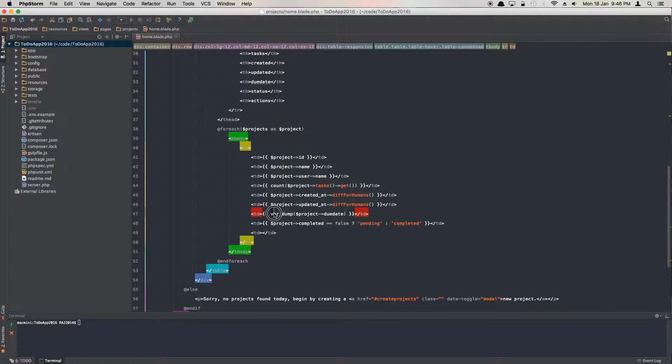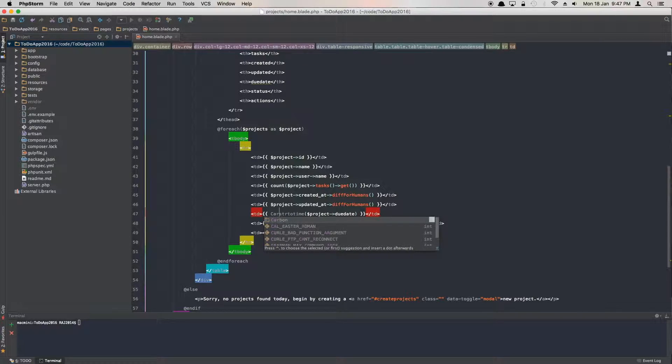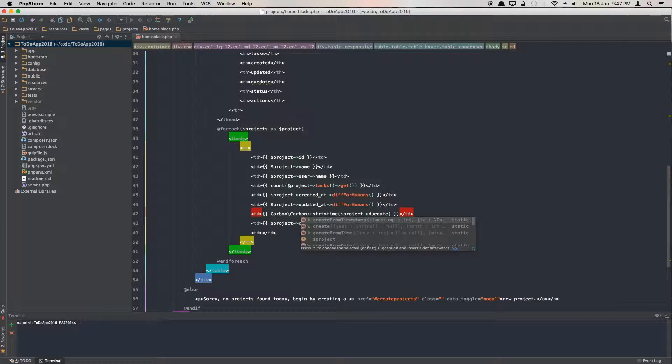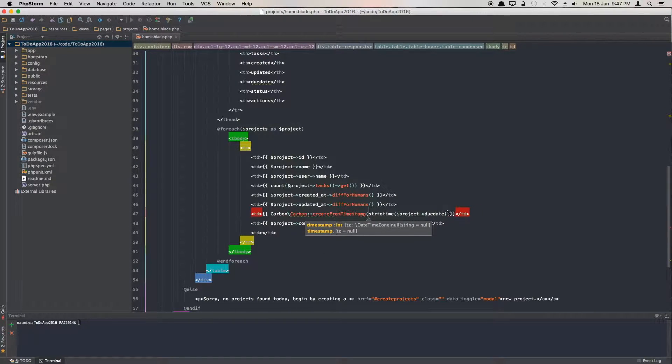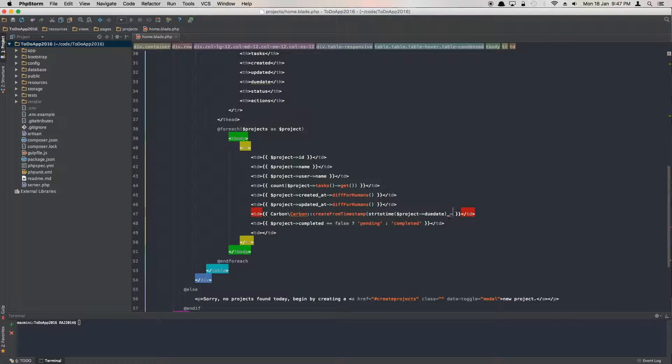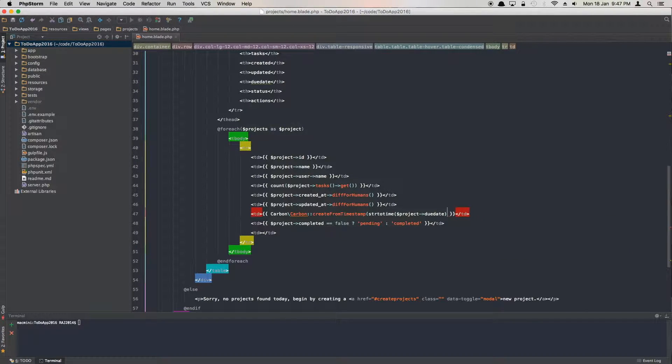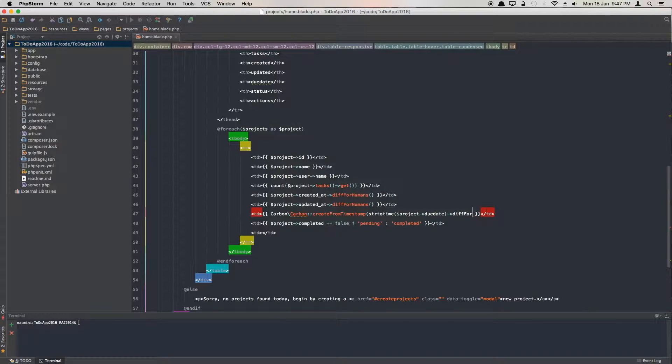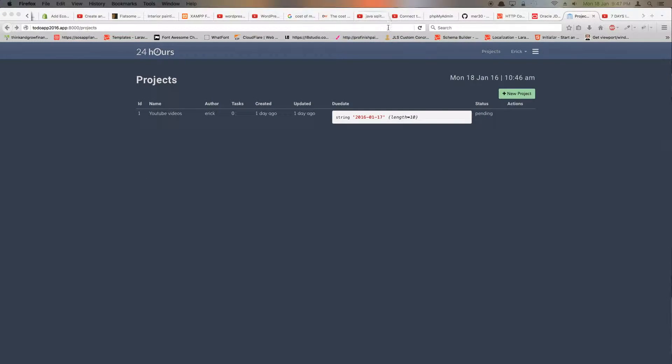What we have to do is essentially convert the string to time, which is just a simple PHP function, strtotime. Once it is converted to time, then we can use the createFromTimestamp method. We can run this on the time, and once it's ready to be passed, then we can run the diffForHumans method on it, and that will fix the timestamp.